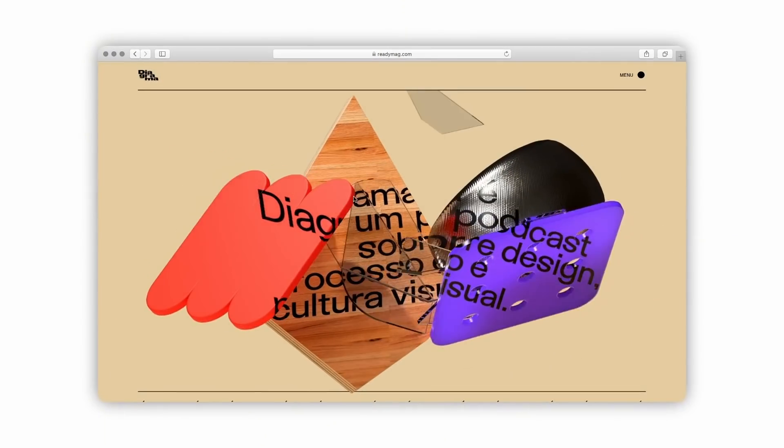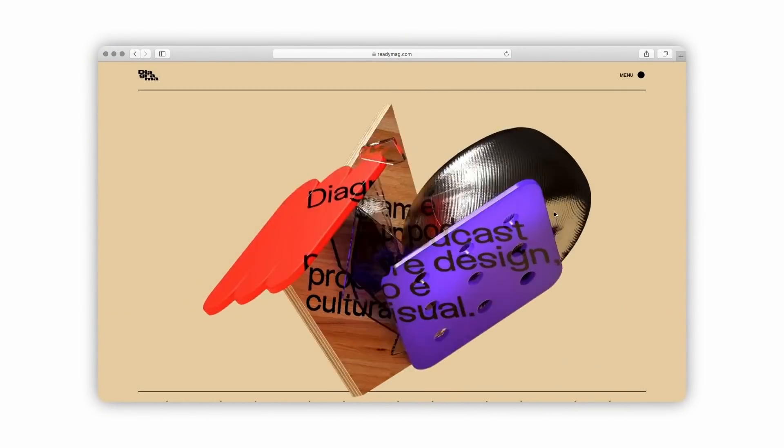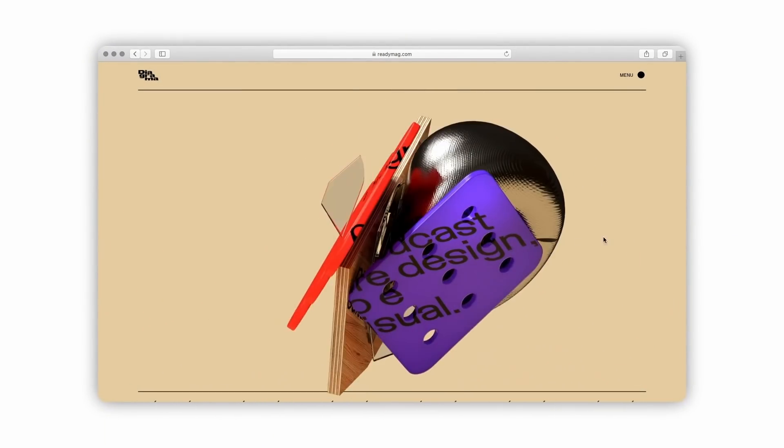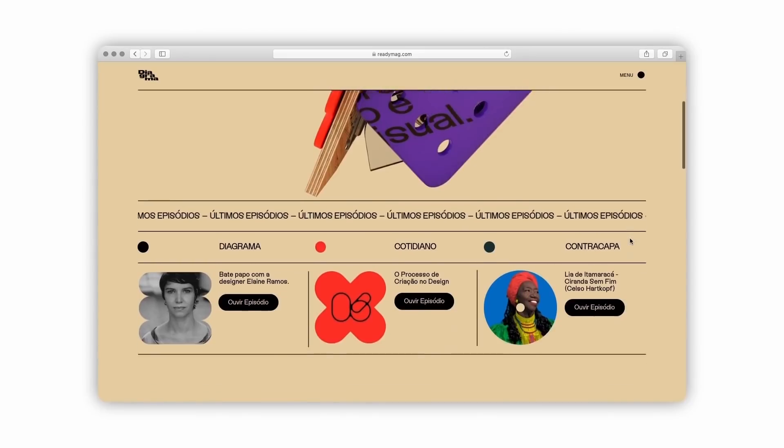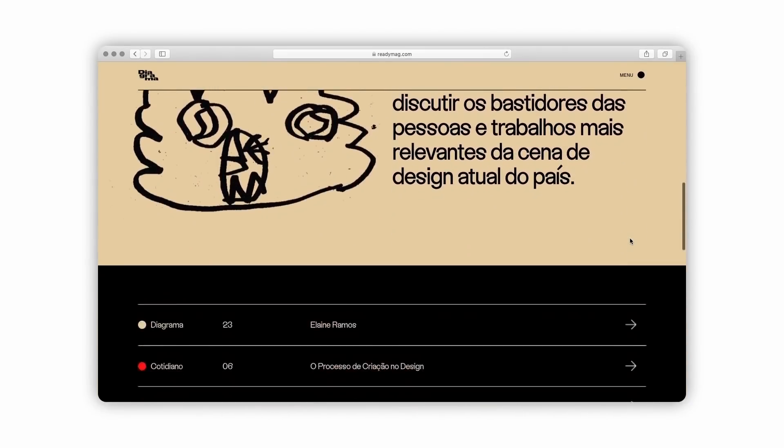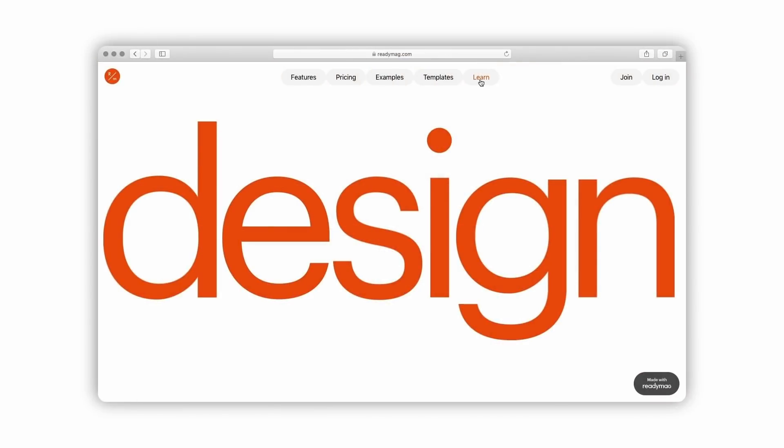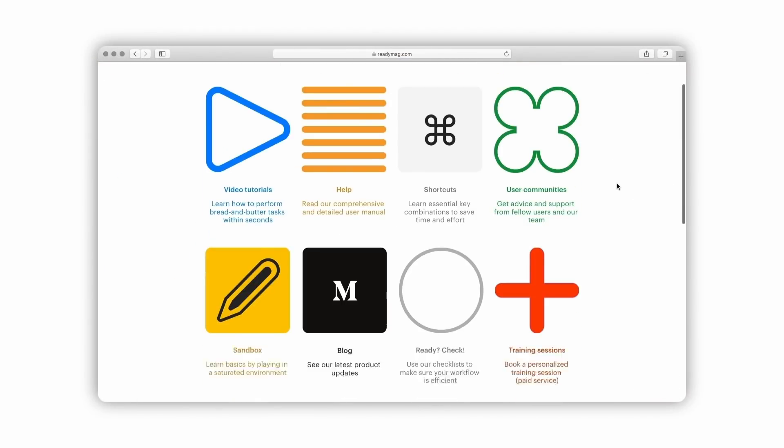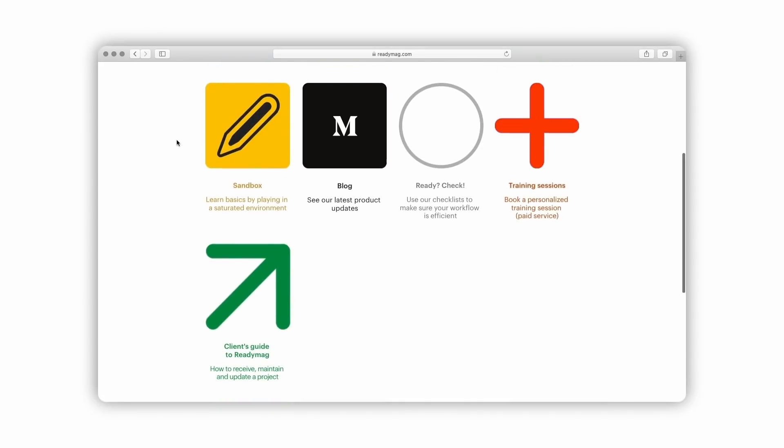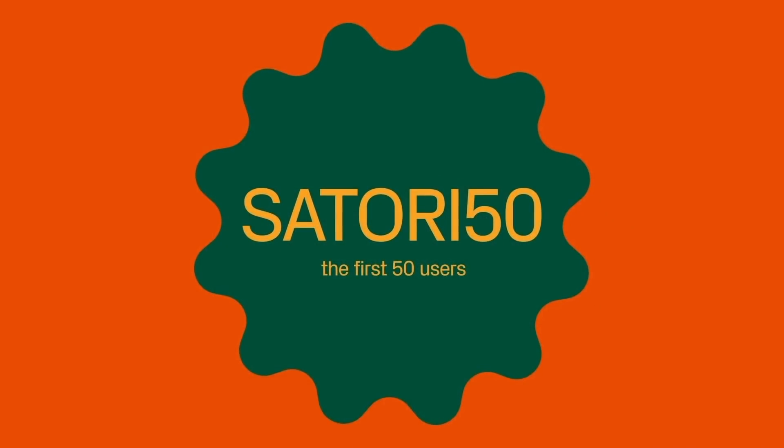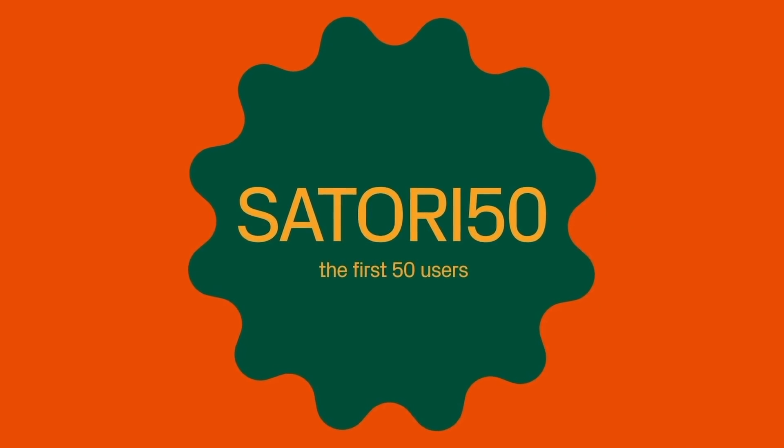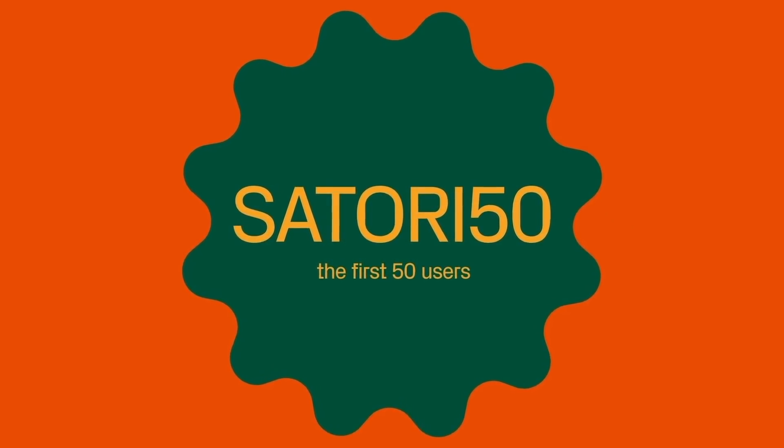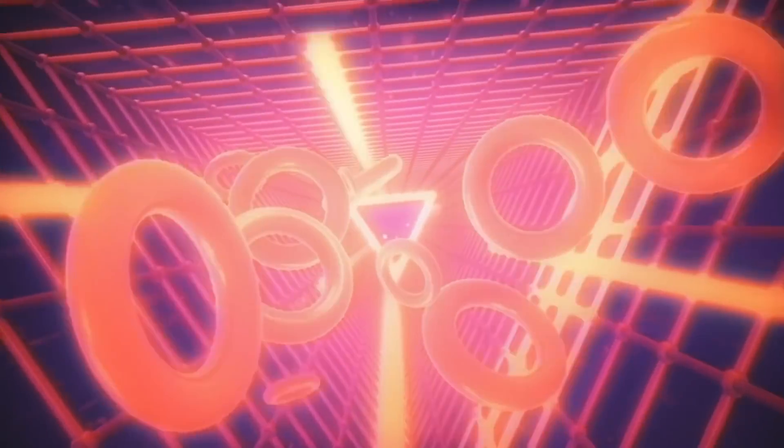Now you can sign up to Readymag totally for free without the need of a credit card, or you can choose the studio plan where you can create as many projects as you want and map up to five domains to your accounts. You can also invite up to five collaborators to work on your projects too. So the first 50 people to use promo code Satori50 can try the studio plan for only $20.